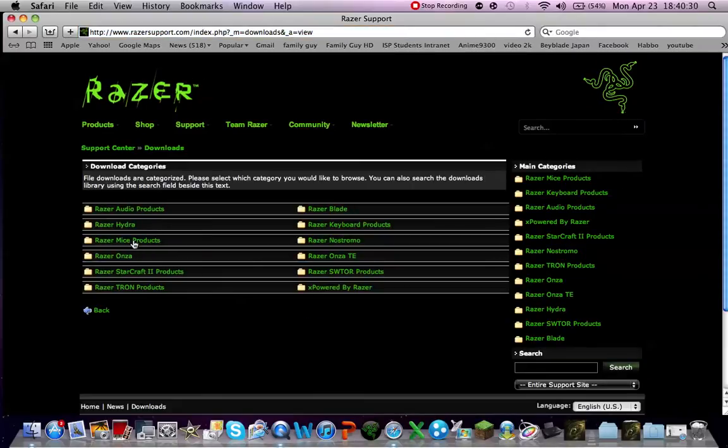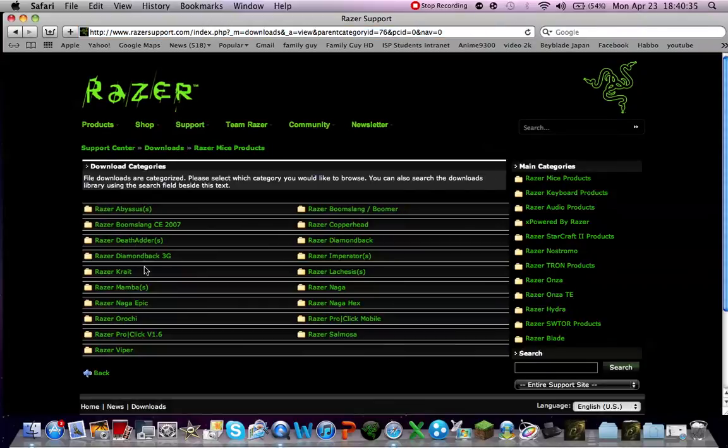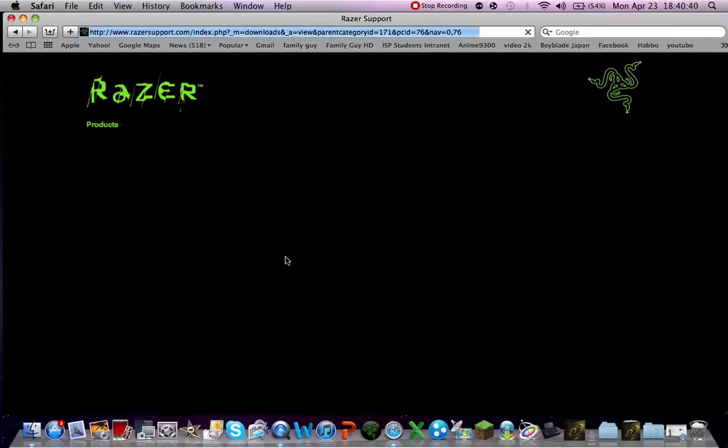So basically you want to go to download for the Razer Mamba driver. So what you want to do is go to Razer Mice Products, choose your Razer Mice, mine, in my case it's Mamba, and the Razer Mamba 2012.